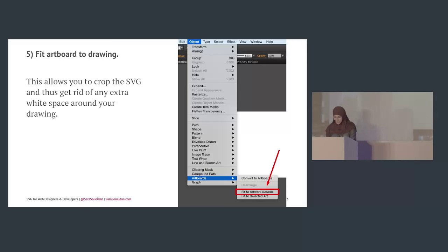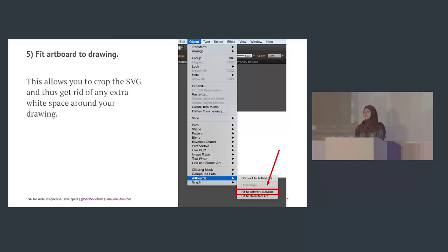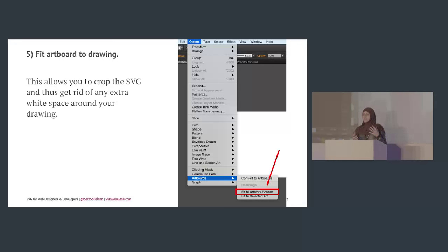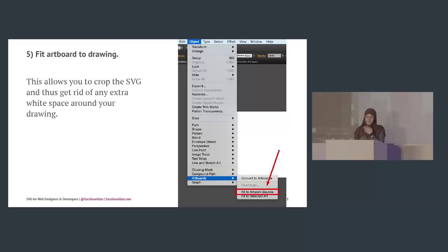Fit artboard to drawing. If you've ever embedded an SVG and ended up with a lot of white space around the icon causing alignment issues, it's probably because of this. If you have an icon with all this white space around it, by exporting it you'll get that white space too. To avoid it, choose Object > Artboards > Fit to Artwork Bounds, and you get rid of the white space.